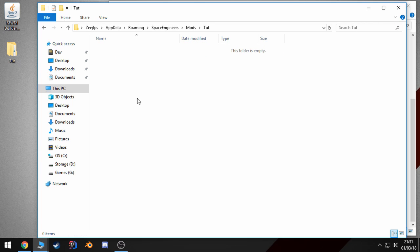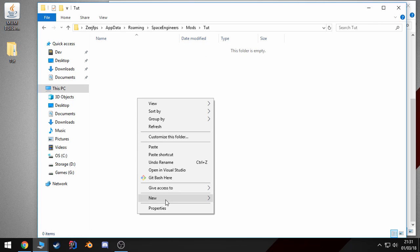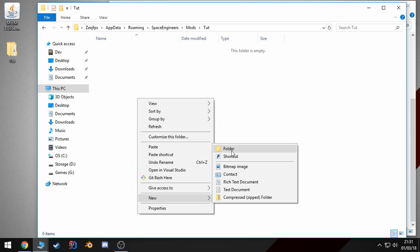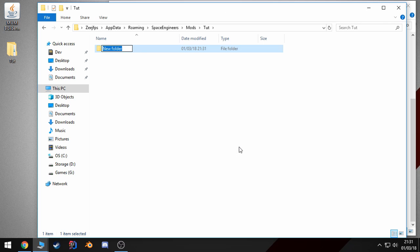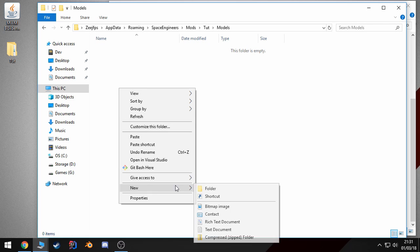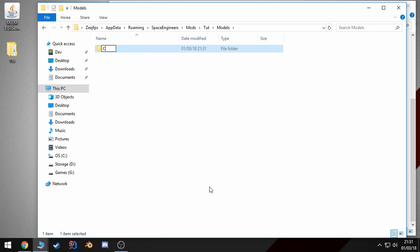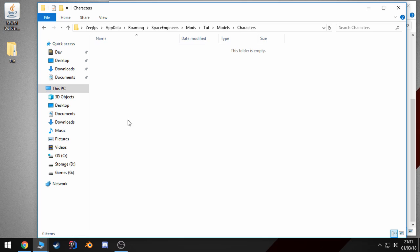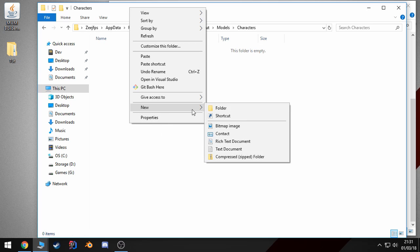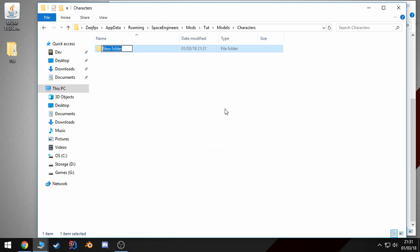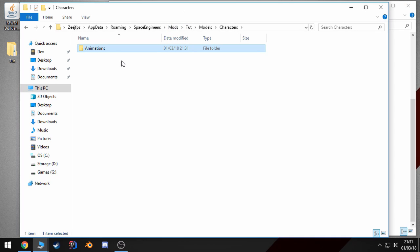And then inside this folder, there's a couple of key folders you want to make. First of all, you want to make models. Inside that, you want to make characters. And inside that, you want to make animations. And these have to be spelled correctly.